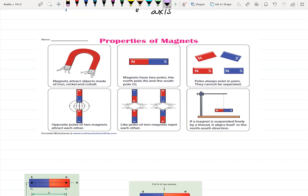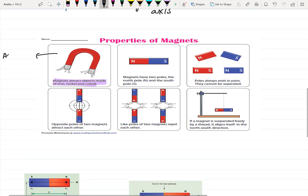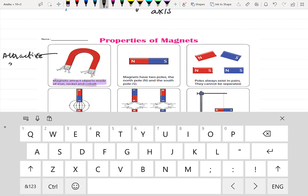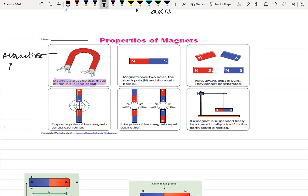The first property of a magnet says that a magnet attracts objects made from iron, nickel, and cobalt. This property is called the attractive property.